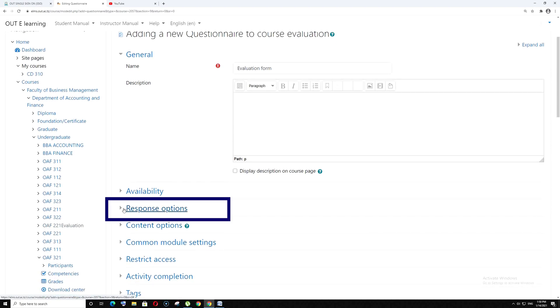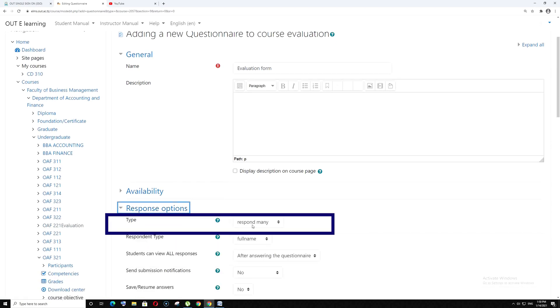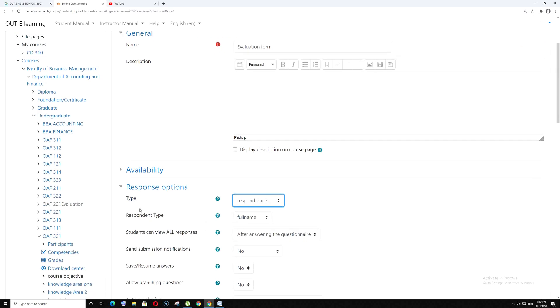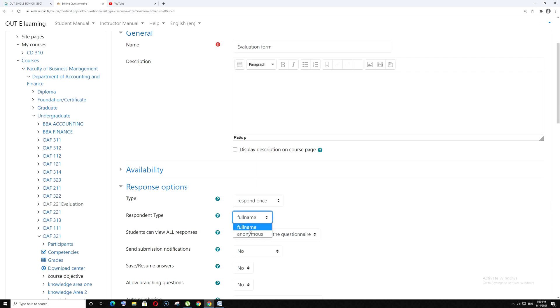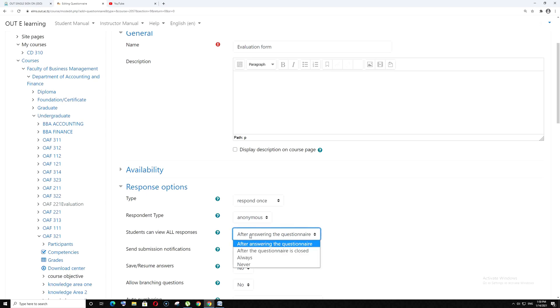Go to response options. For type, choose respond once. For response type, select anonymous. For students can view all responses, choose never.